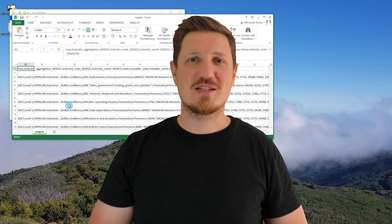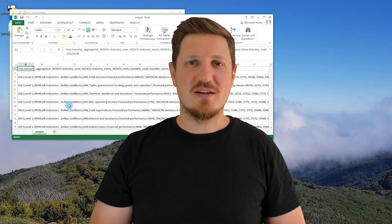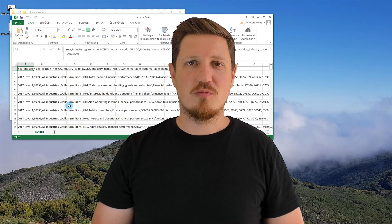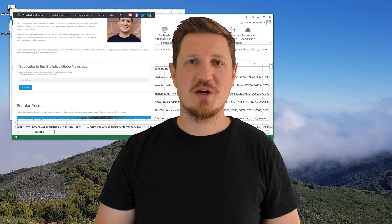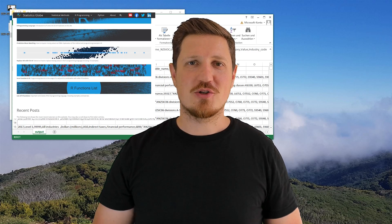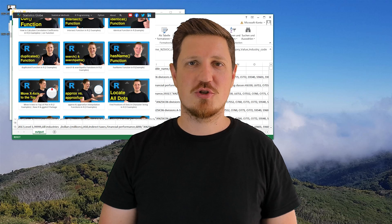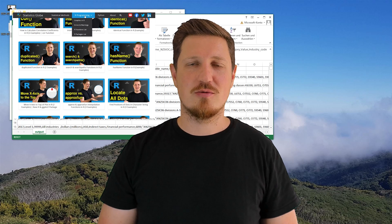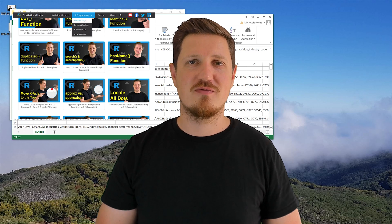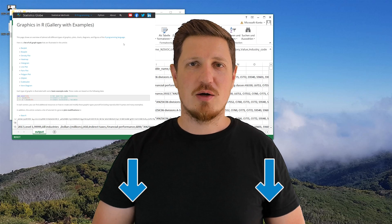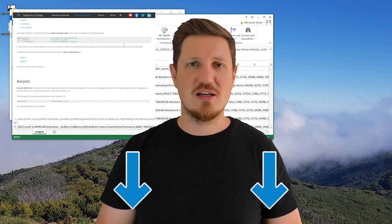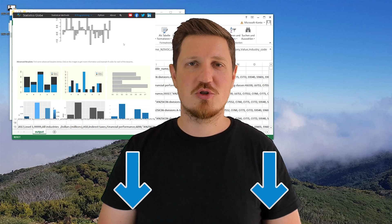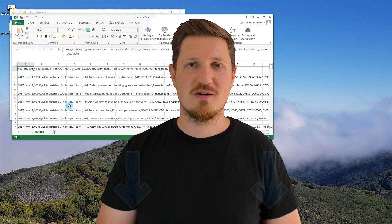That's all I wanted to explain in this video. In case you want to learn more on this topic you may check out my homepage statisticsglobe.com where I have recently published a tutorial explaining the content of this video in more detail. I will put a link to this tutorial into the description of the video.